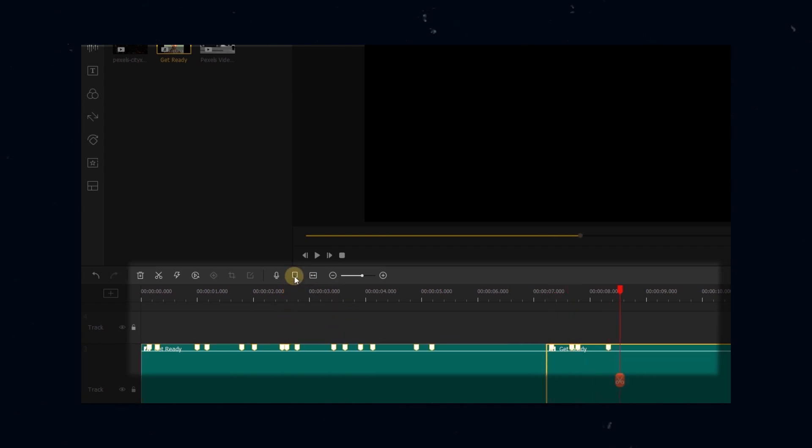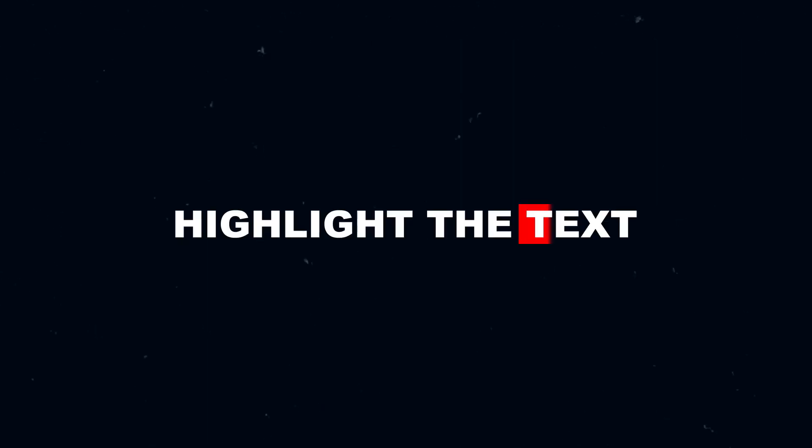So today we're going to be showing you how to get this effect, and we're also going to show you one other method, in case you want to highlight the text for example. So open the Acemovie and let's learn how to highlight together.